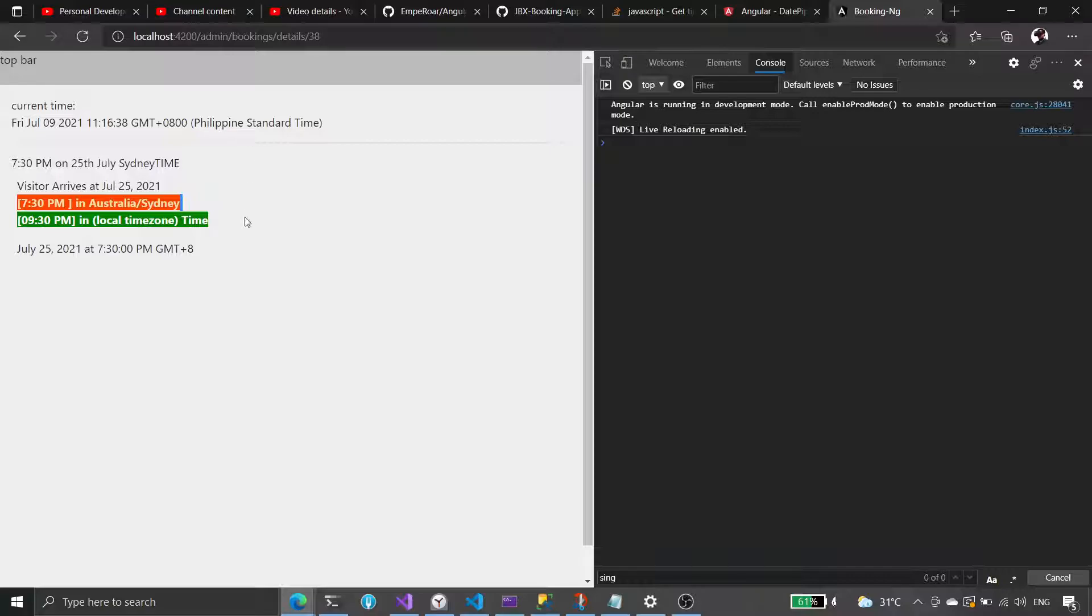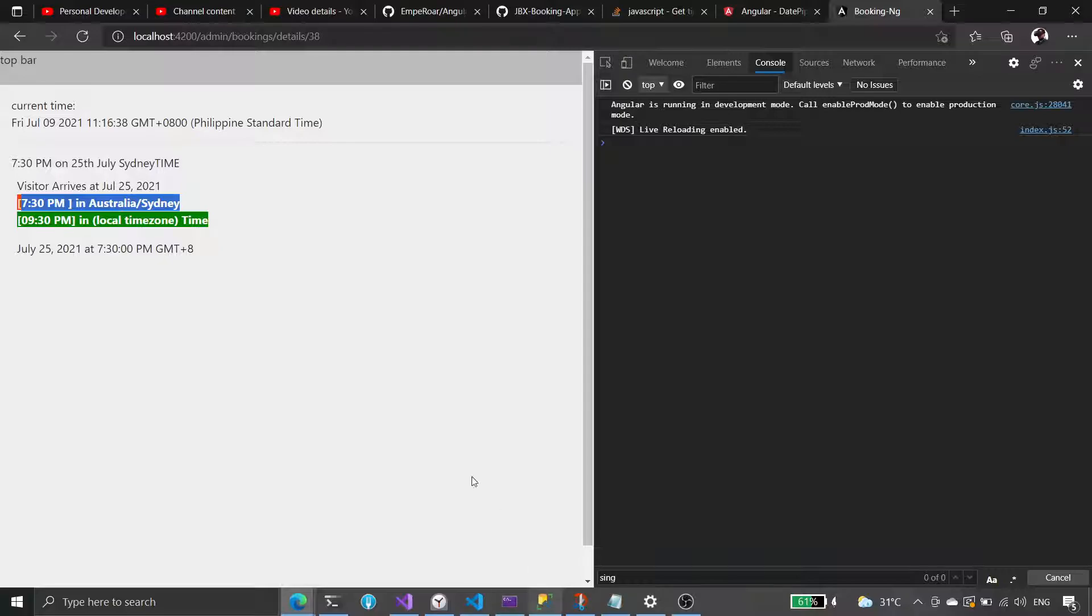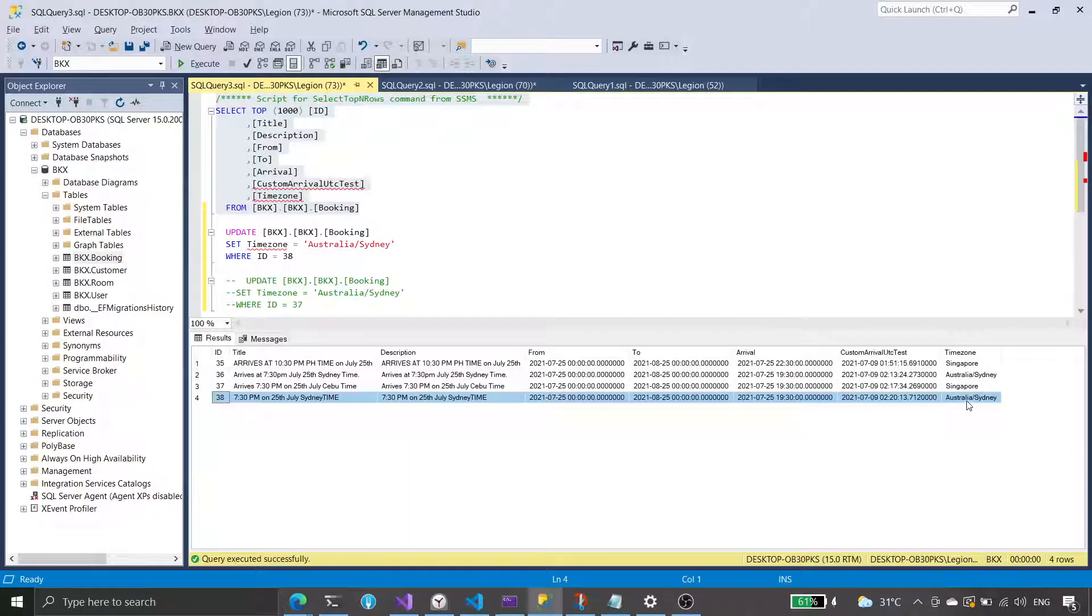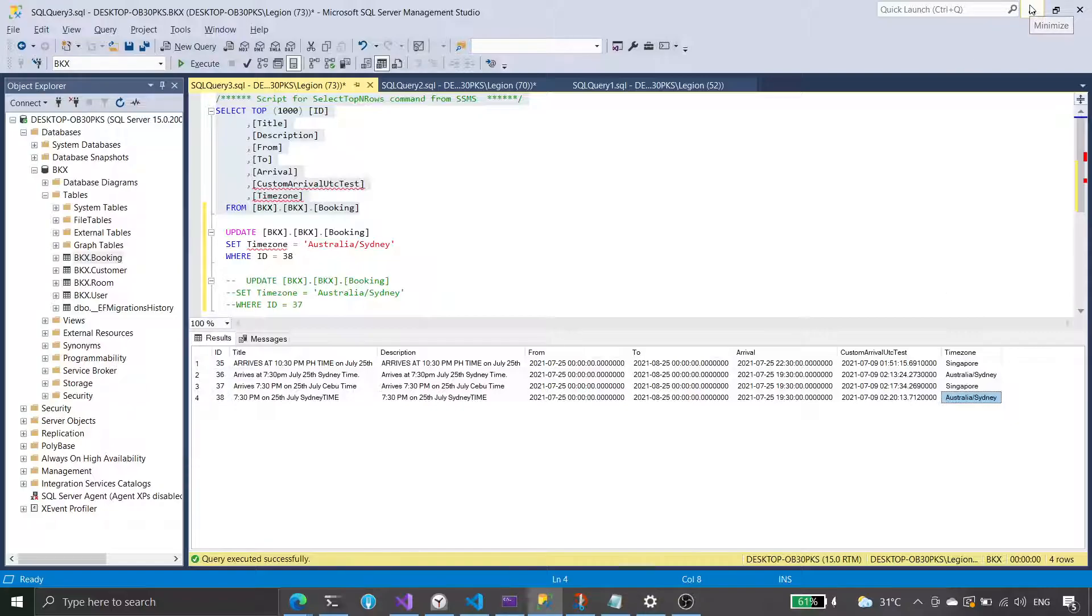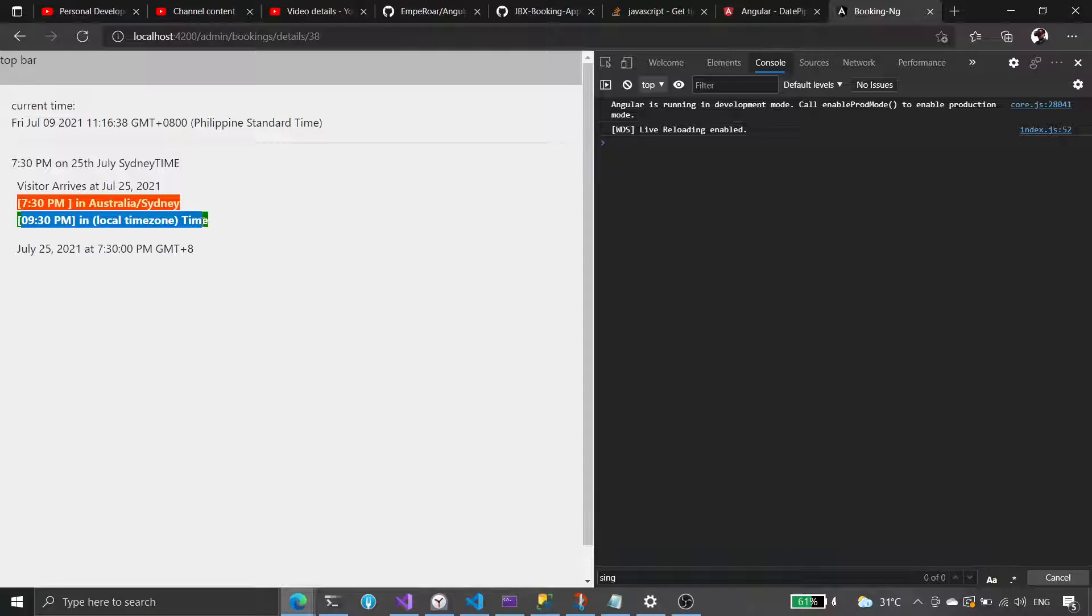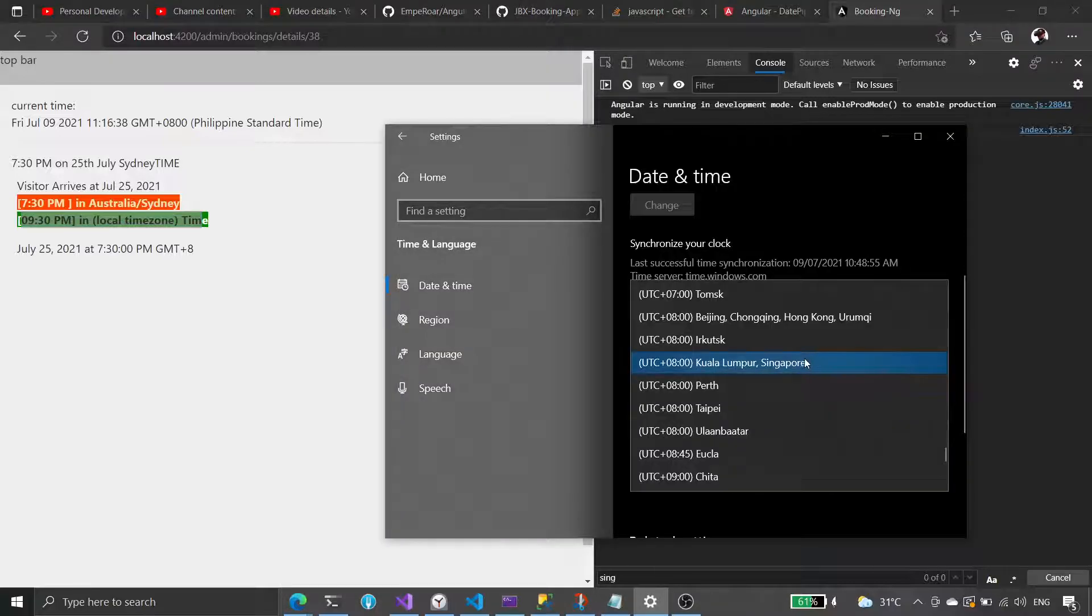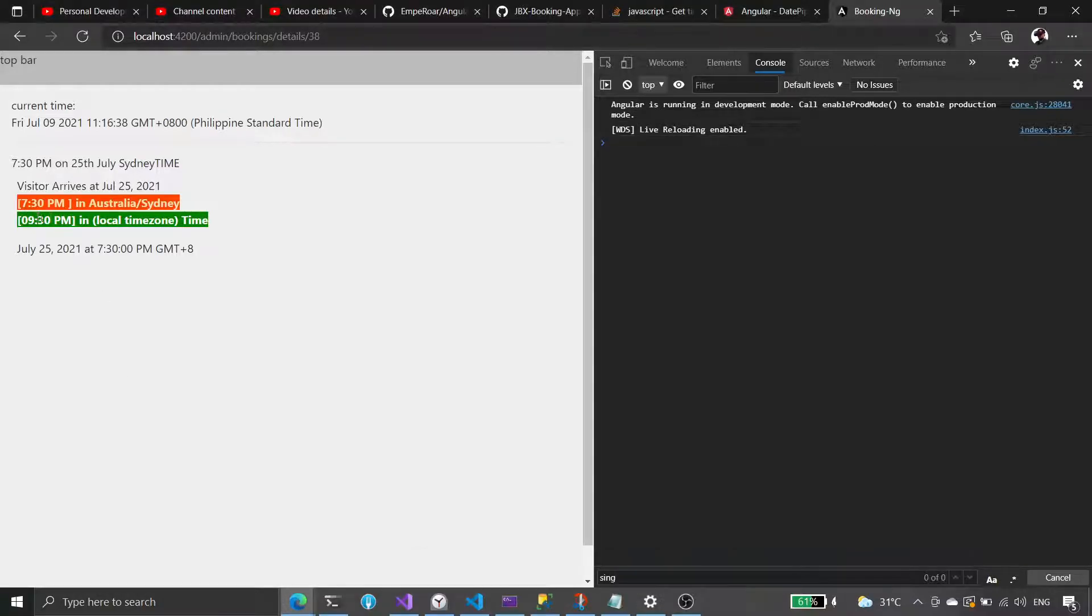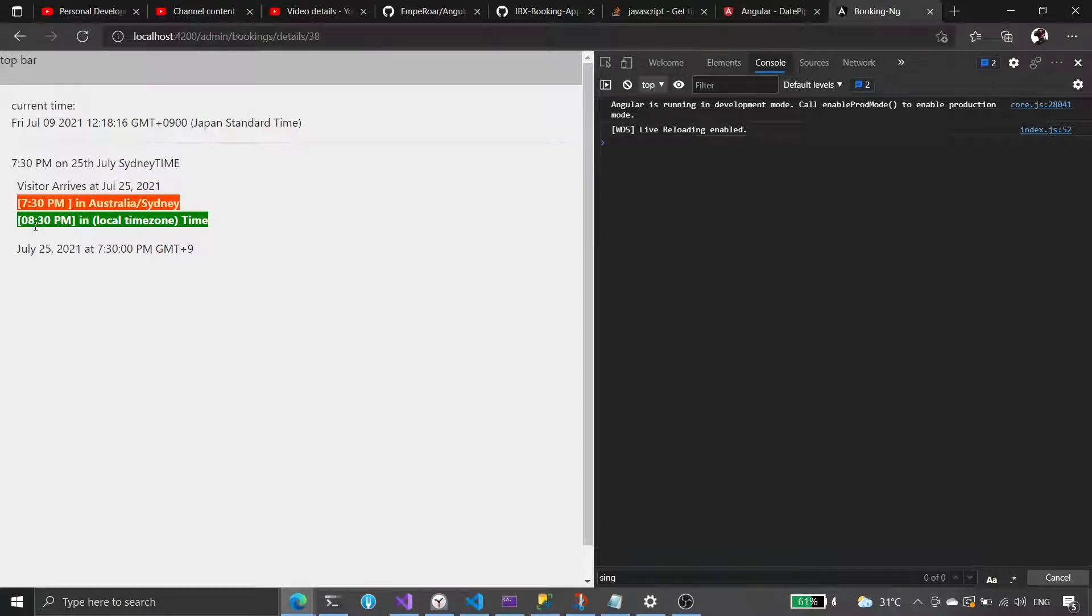So even though we created it for 7:30 Australia time, the times on here were set in Australia time, and that is going to be 9:30 in Philippine time. And if we change the time zone here to Tokyo, this 9:30 here will also change. That is going to be 8:30 because Tokyo is one hour advanced compared to Cebu time.